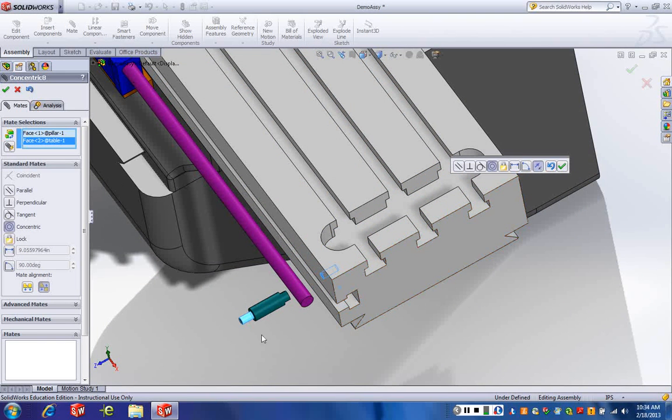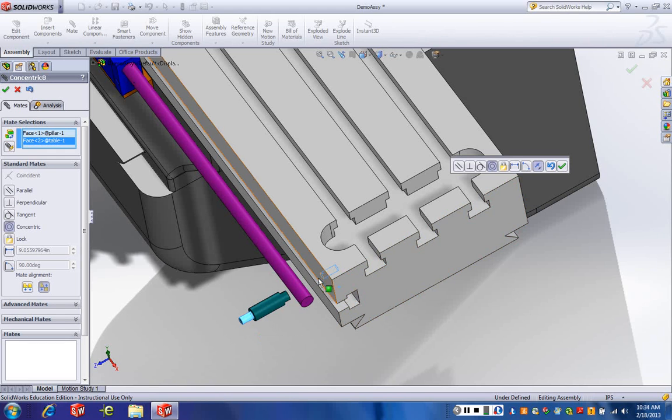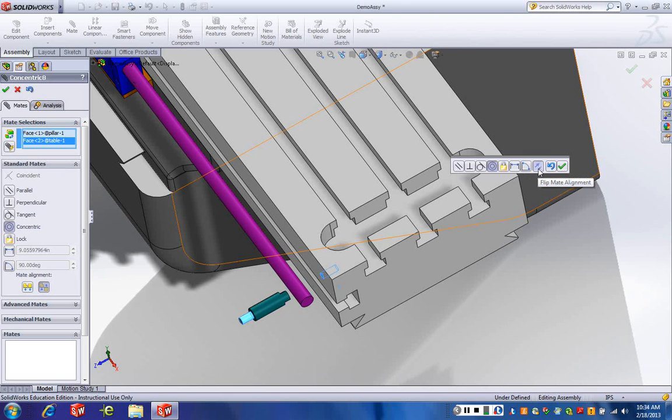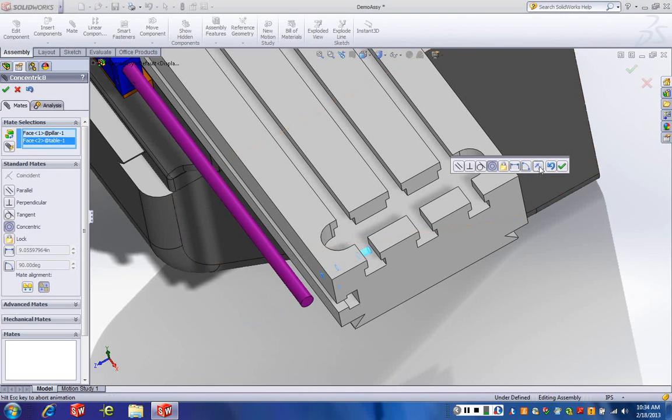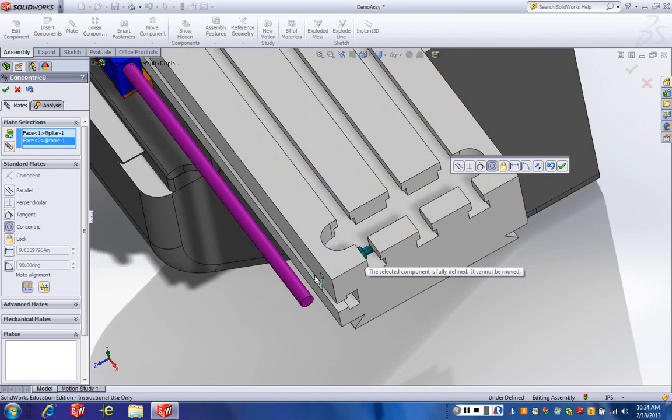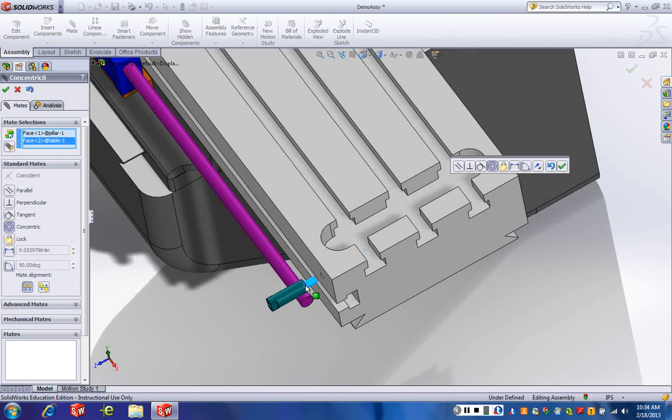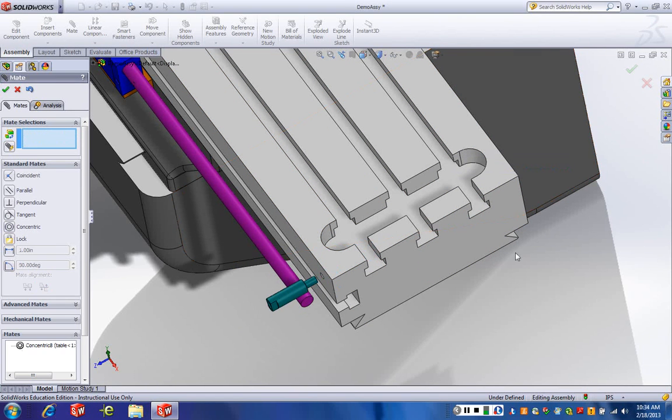Now, also you notice that it's backwards, that is, we wanted the small diameter to go into this small diameter hole. So all we've got to do is click this guy right here, flip mate alignment. That flips it around. Let's slide it back out again. Come here, you. Accept that.